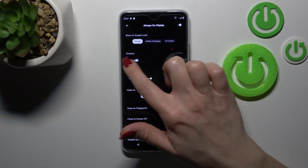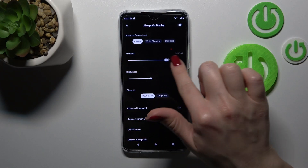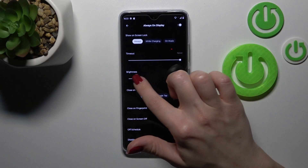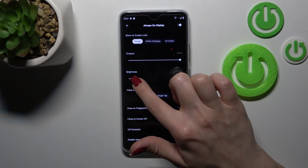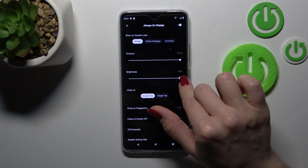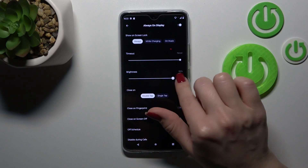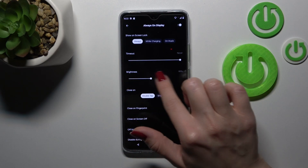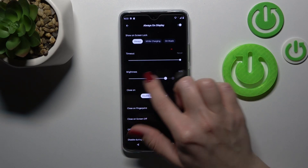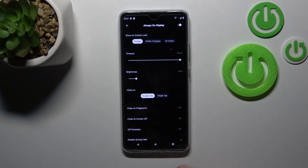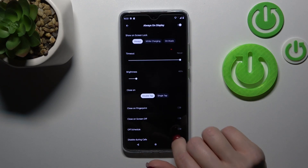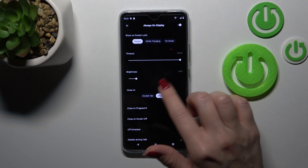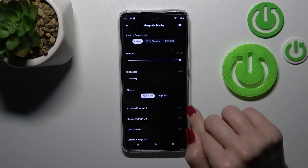We can change the screen timeout from one minute to an hour. Also, if you want to increase or decrease the brightness level, you can do it by holding and swiping this toggle to the left or to the right, or close it by double or single tap.